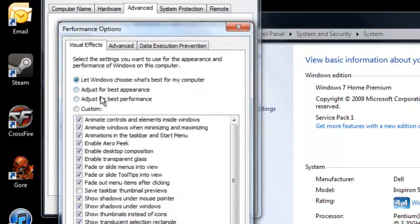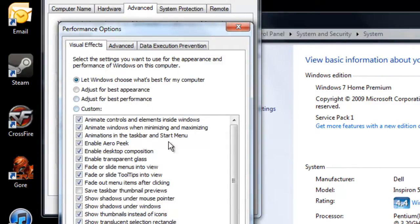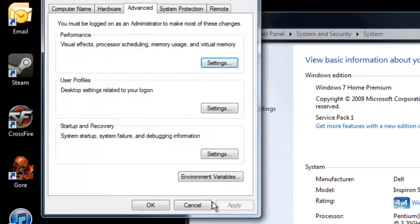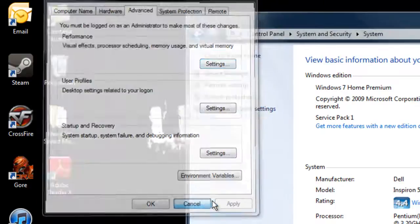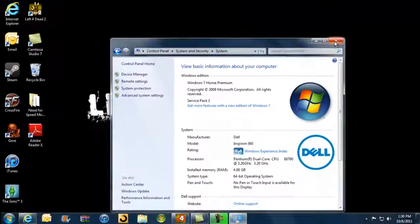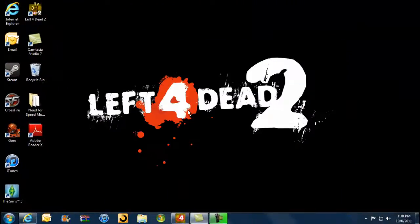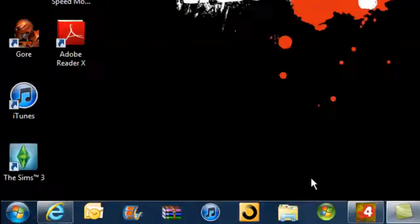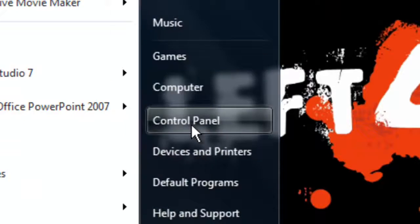You're going to click Adjust for Best Performance. Just click that and it should change to Windows Classic. Then you can exit out all this stuff and launch your game. It should run smoother.